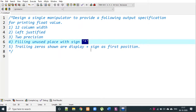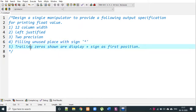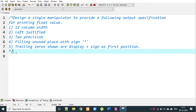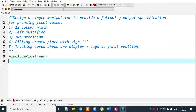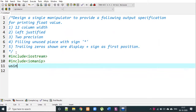Let's write the program. Start with the user-defined manipulator function. Include iostream.h and iomanip.h — the Input-Output Manipulation library. Then add using namespace std.